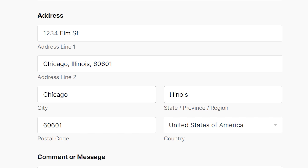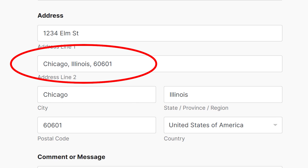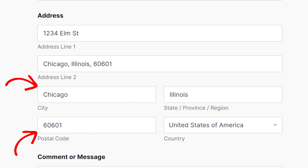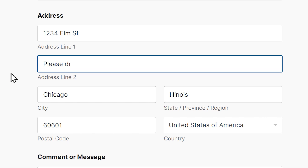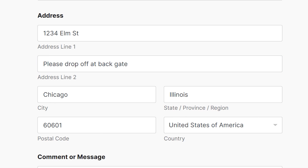Another example of a mistake would be writing out the state, province or region, and the zip or postal code in address line 2. Considering most forms have fields dedicated for specific pieces of information, adding the information twice like this could cause errors in delivery systems. A third mistake would be using the address line 2 field to add personal notes, messages, or instructions — these should be left in a separate instruction field if available.